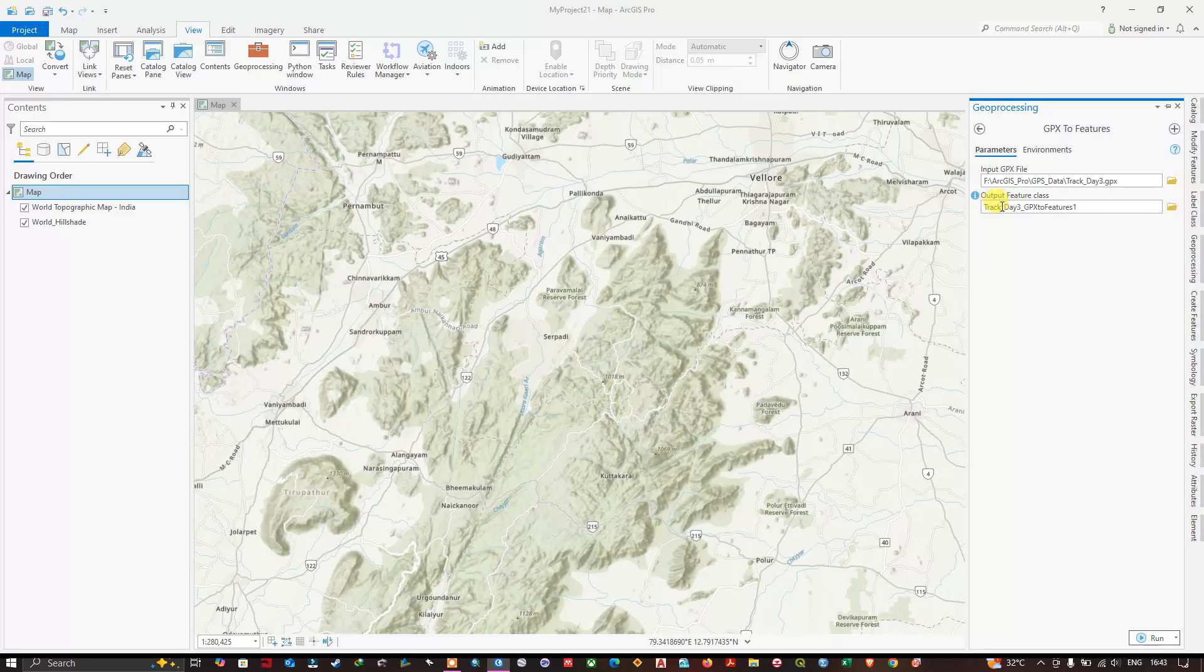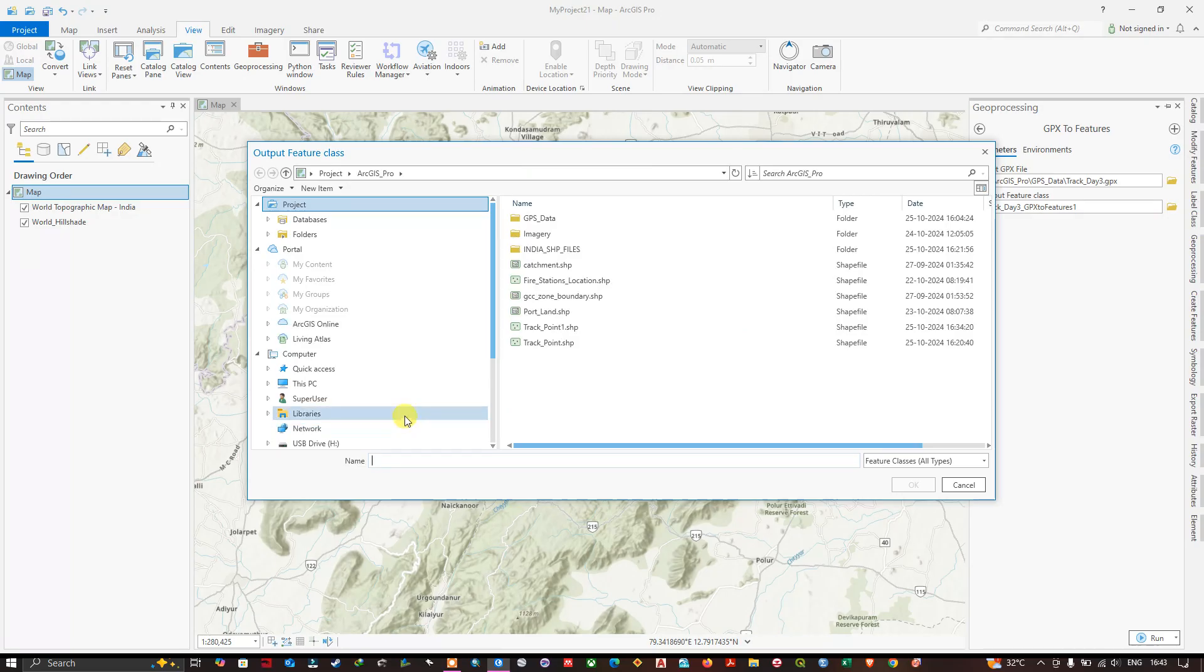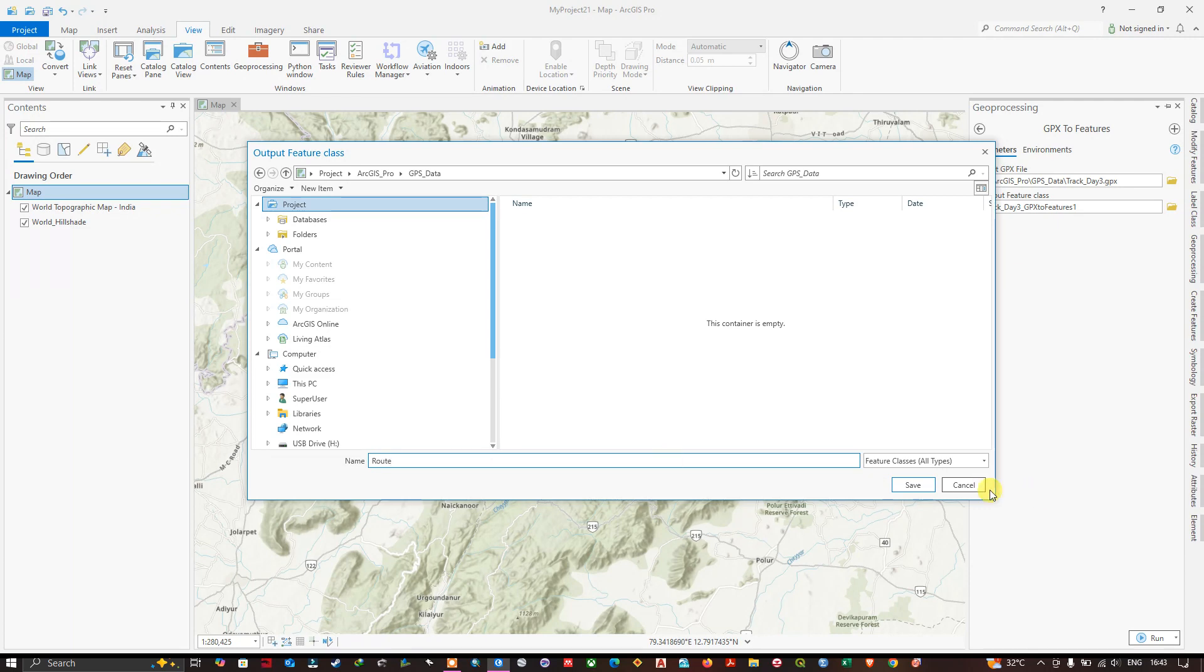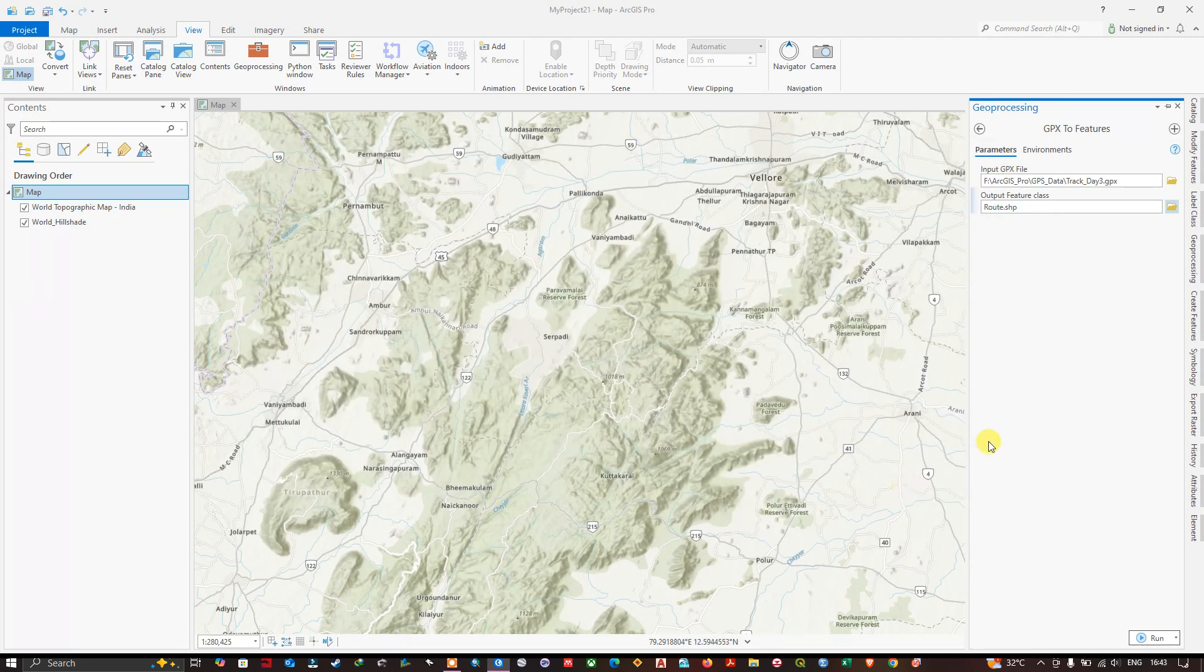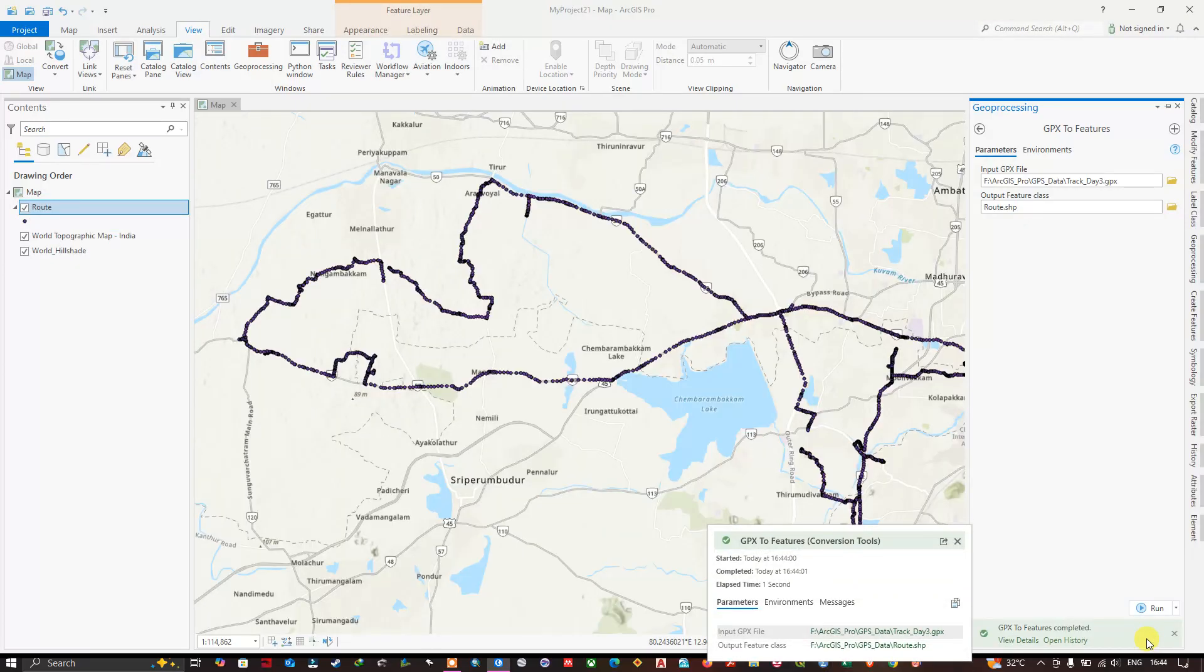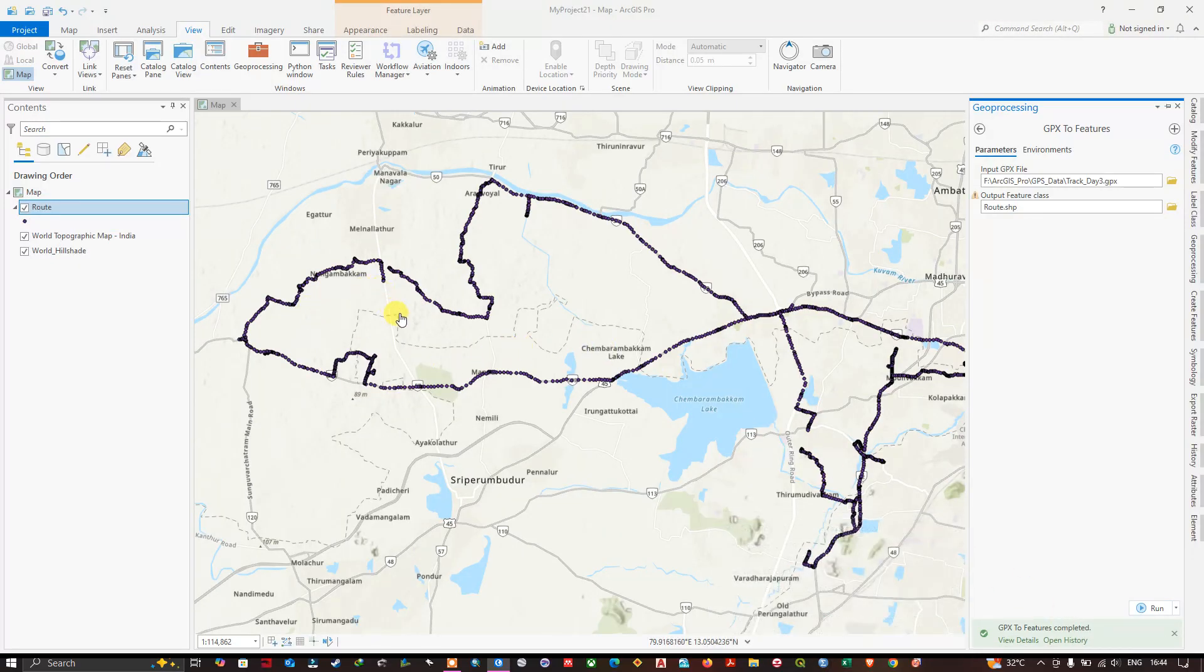Now you can save the output location. You can browse to any location where you want to save it. I am going to save it inside the GPS data itself. I am going to name it as route and hit the button save. Now click Run option to begin the process. Now you can see the track file has been converted.